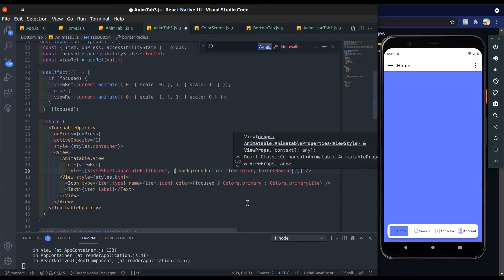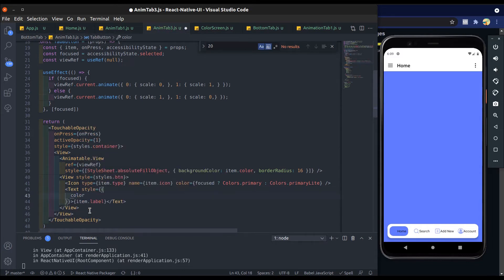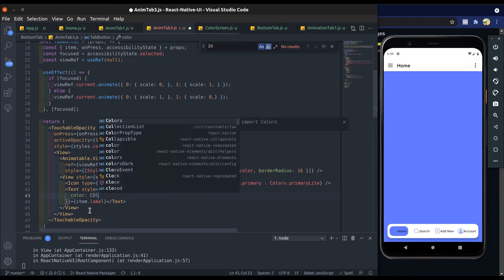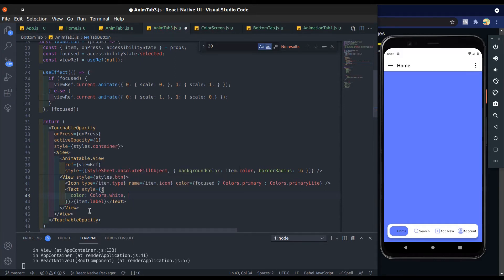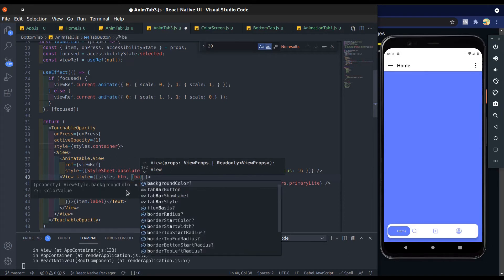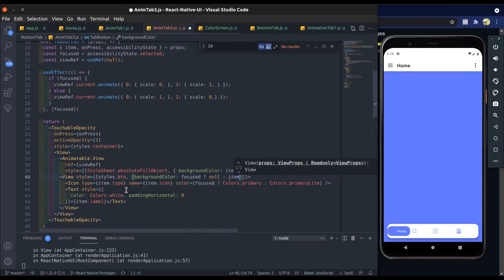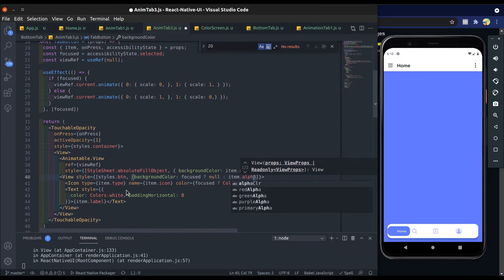Add border radius to the animatable view. Add a text style — color is white and padding horizontal will be 8, which is the padding of left and right. Now give background color to the icon: when focus is true we don't show any background color, and when focus is false we show item.alphaColor.